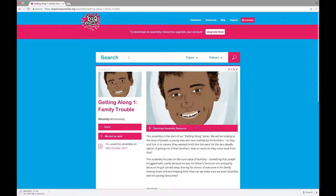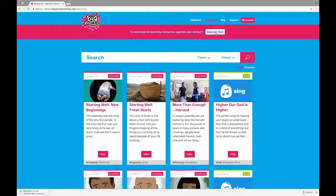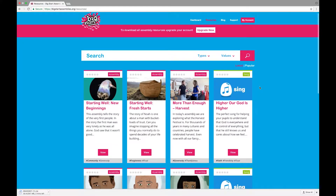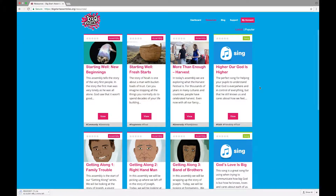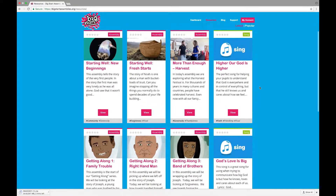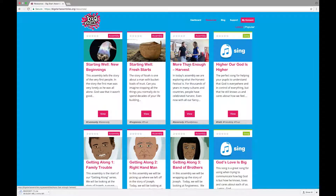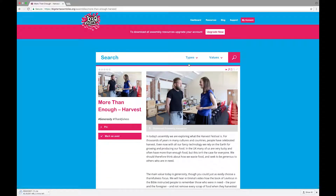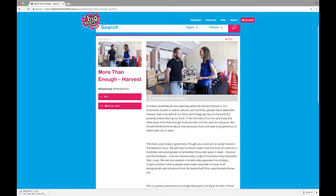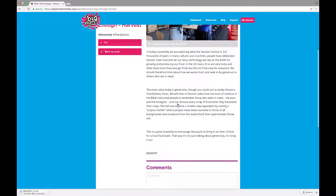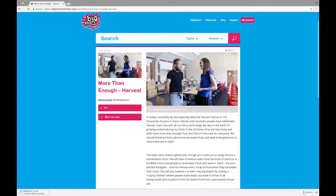You can also search for resources through the search bar or through the resources page. This is a library of all the assembly packages and songs that are available at the moment. Click onto any resource page to view information about it or to download it, but remember if you're on a free trial you can only download the two free assemblies.